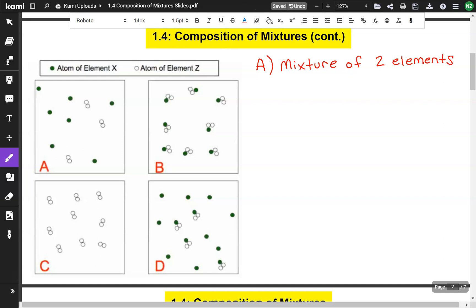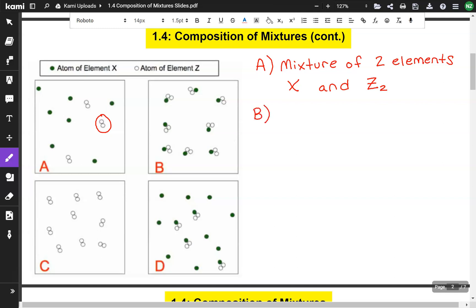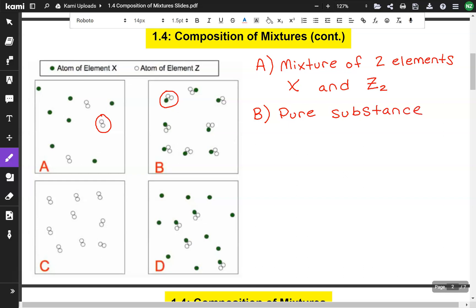We've got a bunch of green dots — those are element X. And we have a bunch of white dots, but notice there's two of them together. We can represent those as Z2, because there are two atoms of element Z in each molecule. Let's take a look at B. They're all the same — it's all one element X and two element Zs. So this is a pure substance, specifically a compound.